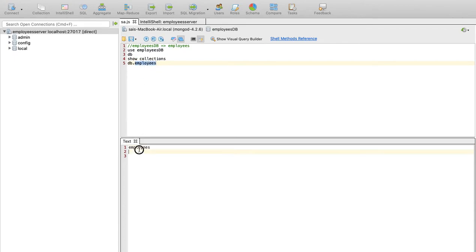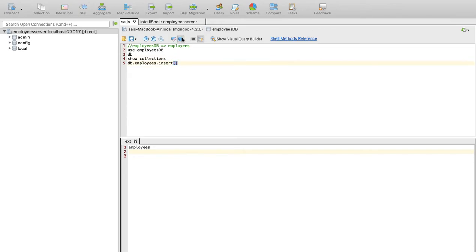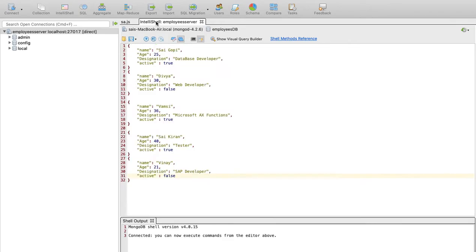If you don't want to create a collection, it will be automatically created. Now we will use the insert method to insert data. We will insert 5 dummy documents.